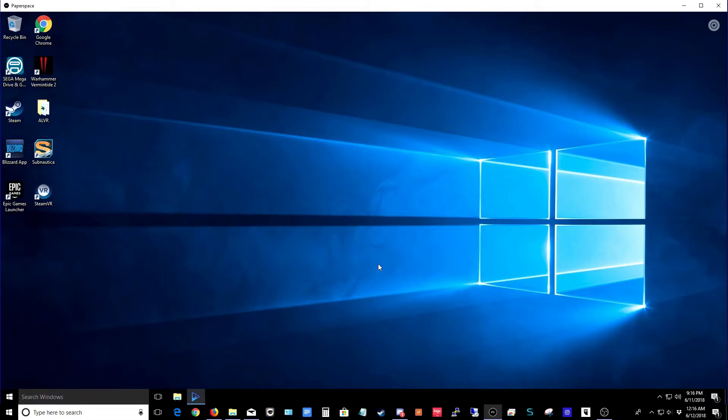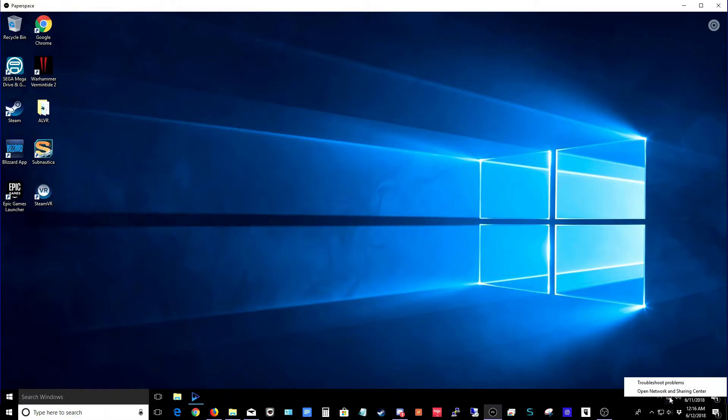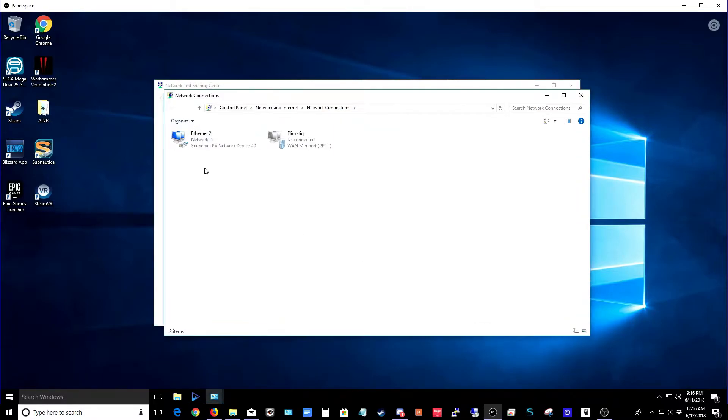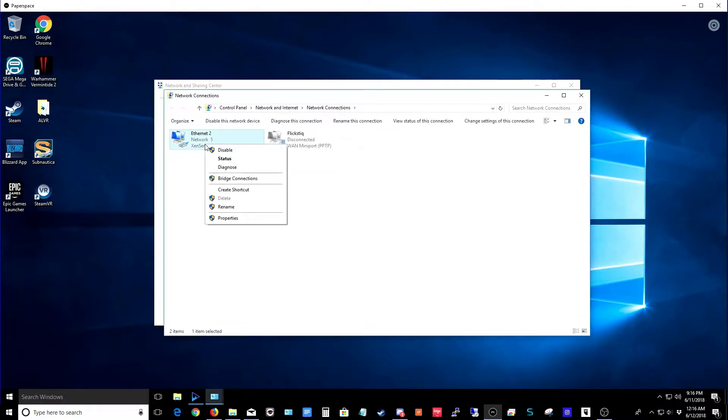Once you're at your cloud desktop, there's one more adjustment that needs to be made before you're ready to use Rainway. Go ahead and right click on your network icon and then open the network and sharing center. From here, click change adapter settings. Right click on your main adapter and choose properties.